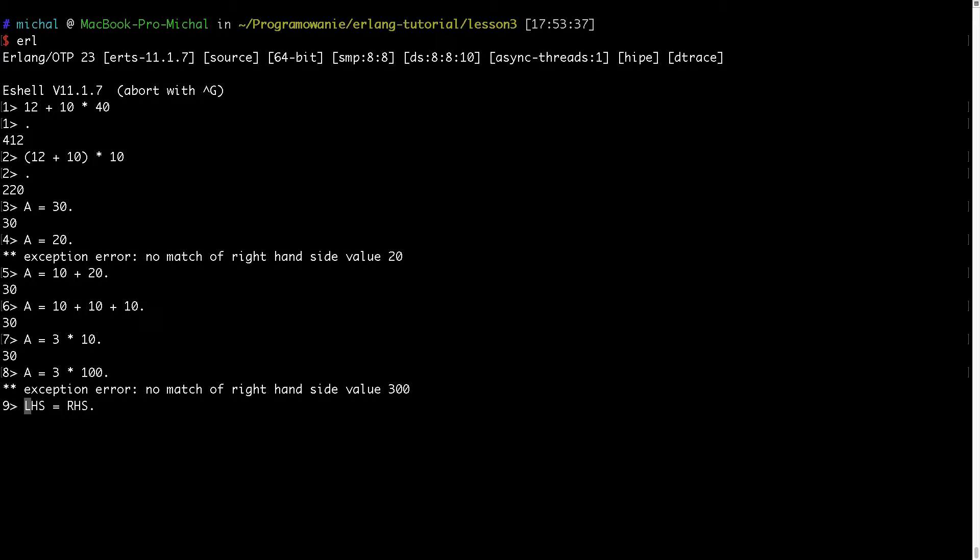And if A has already value bound then it will just say okay this is either true or not then it's pattern matching.